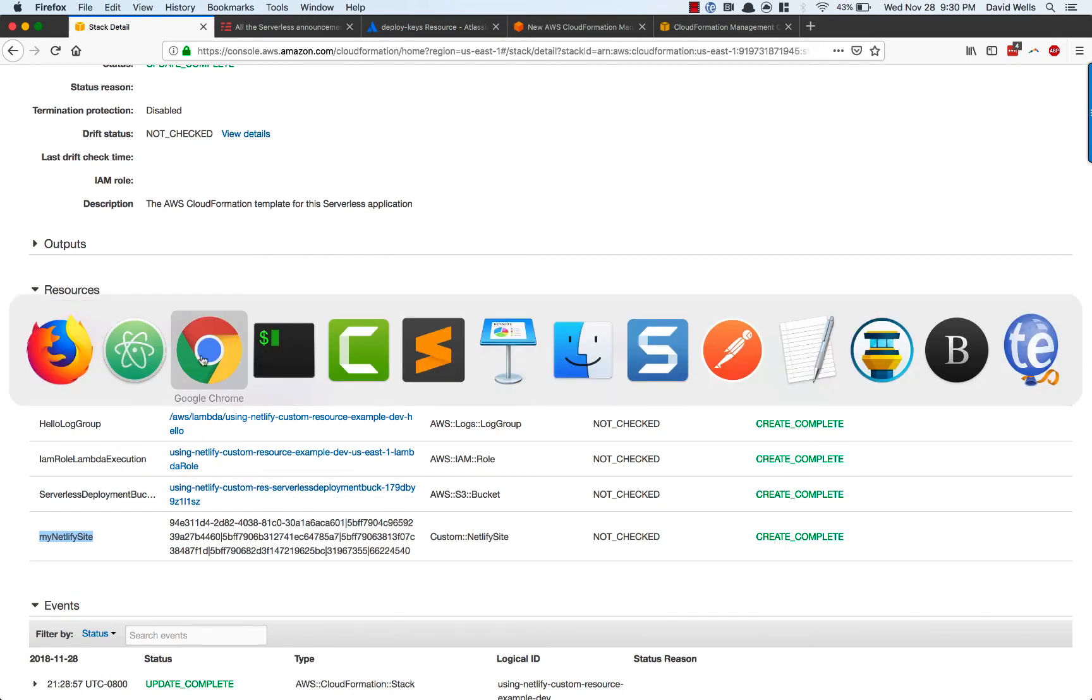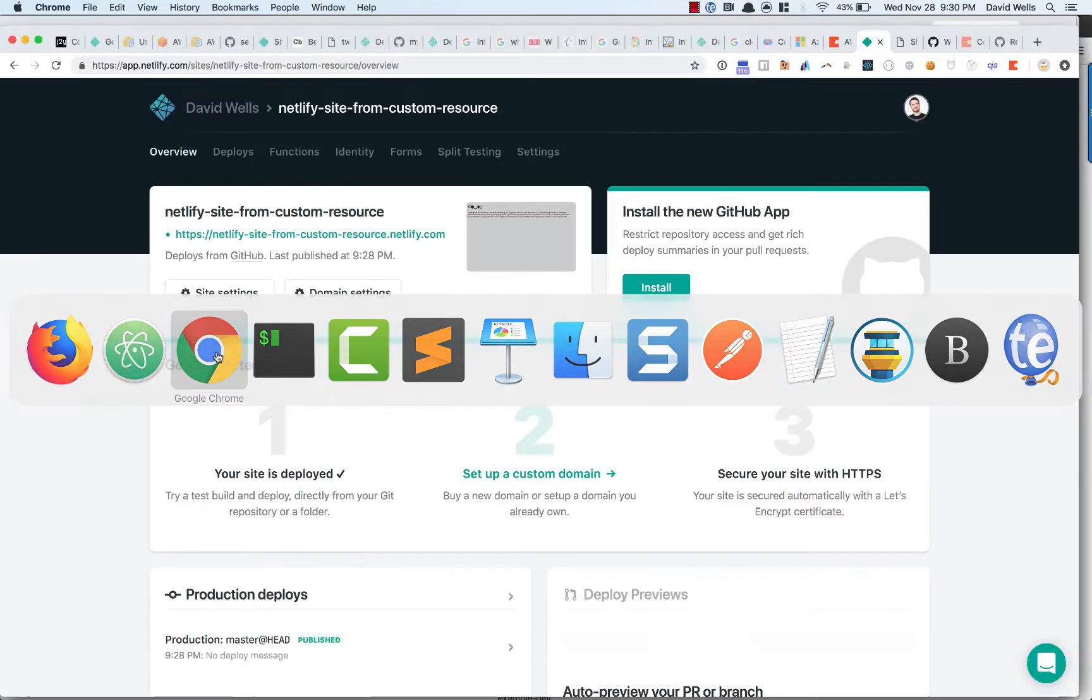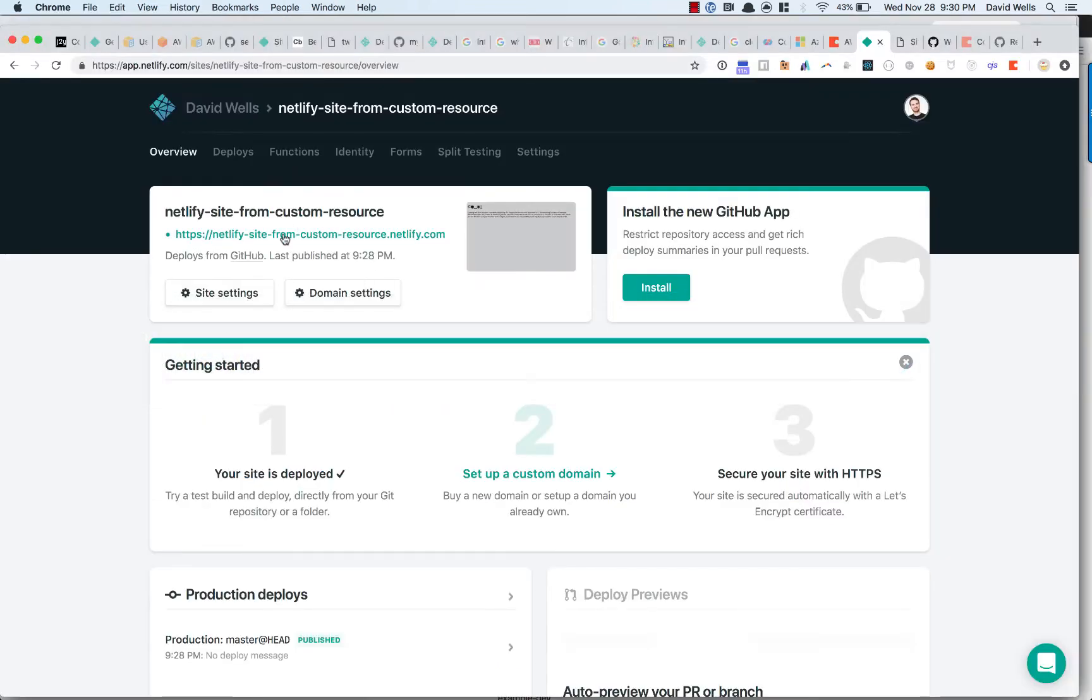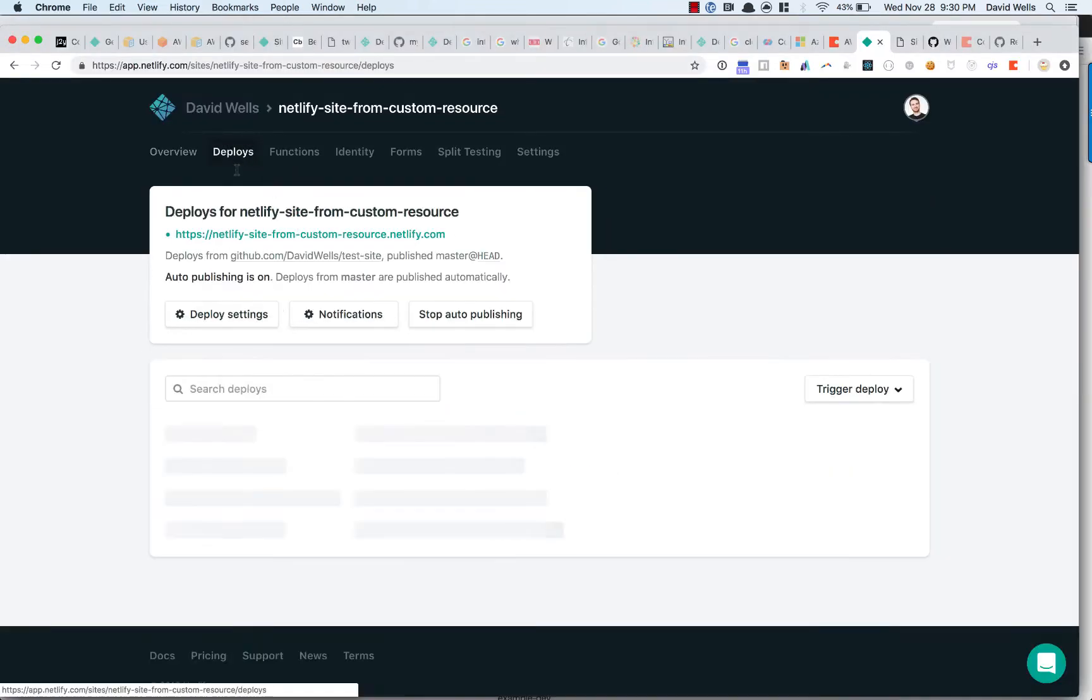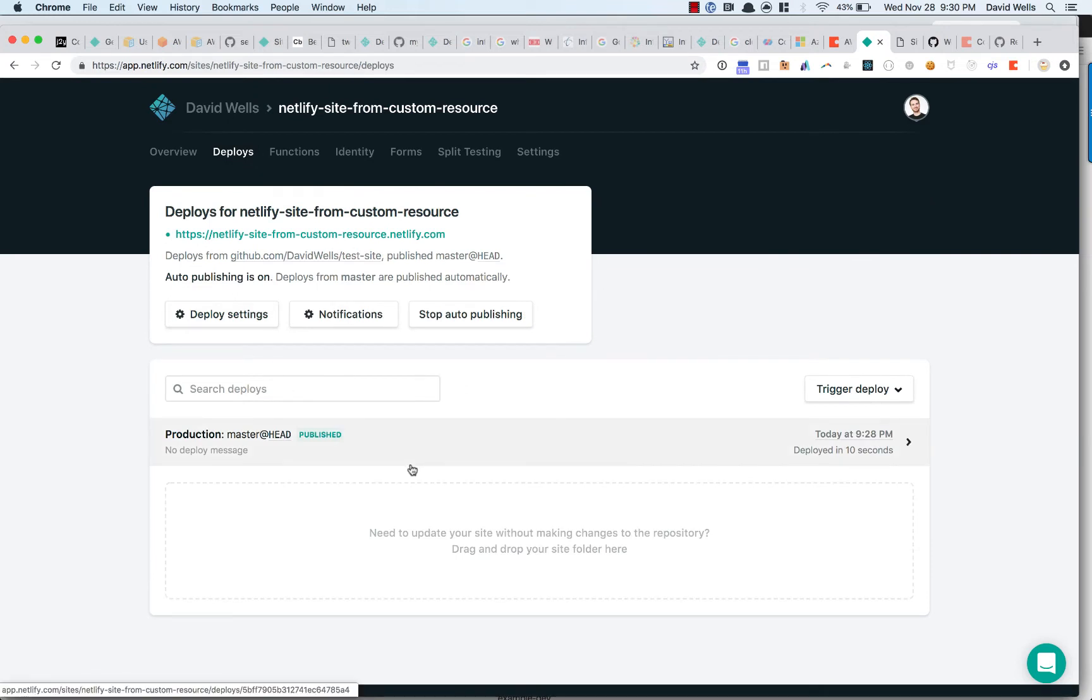If I do a pull request or a new branch, it'll automatically rebuild my site for me and give me the build previews that I know and love inside of Netlify.